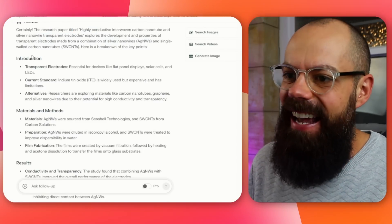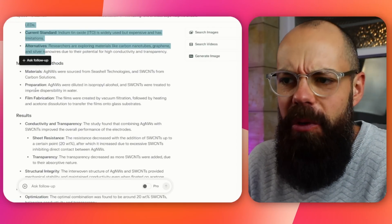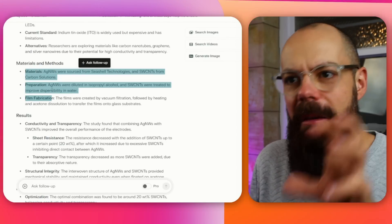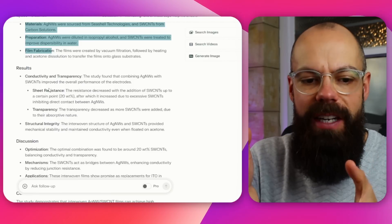It says 'certainly' — they're always so enthusiastic to help. It gives the paper title, then introduction, transparent electrodes, current stands. It does quite often really lean towards bullet points. I'm not saying that's a bad thing, but if you're not really a fan of bullet points, AI at the moment is probably going to set you off. For some people it's a little bit too constrictive on how they want to explore research papers, but I love the little bite-sized pieces of information.